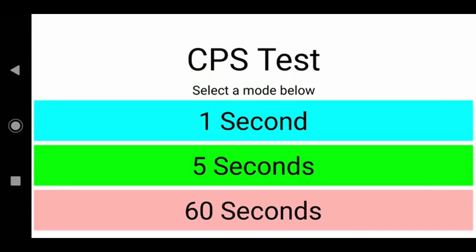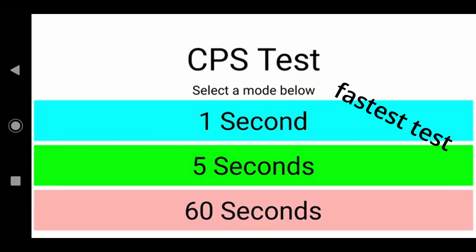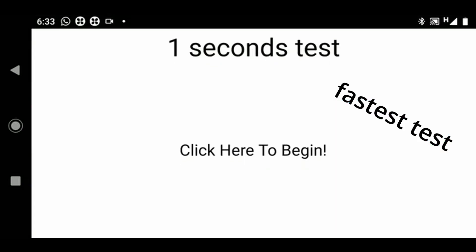Here you'll see 3 modes: 1 second, 5 second, and 60 seconds. The 1 second mode will be the fastest test, so I'll show you that.